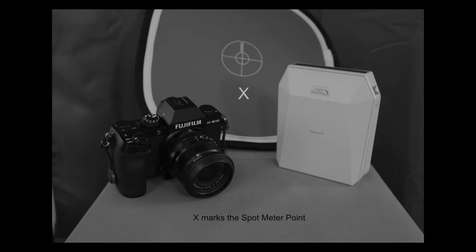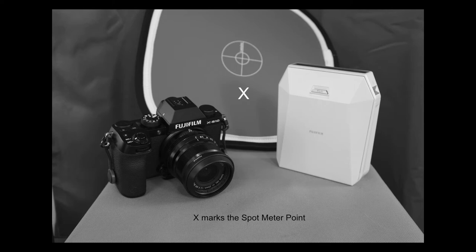Here we have the spot meter in the camera, spot metering where the X is, on the 18% Lastolite gray card. X marks the spot meter point. Now, what this is going to do is put the black camera pretty close to zone 1, which is black with detail, and it's going to make the white Fuji Instax printer zone 9, which is white with a little detail. There's some crossover depending upon light and the way it's hitting it.